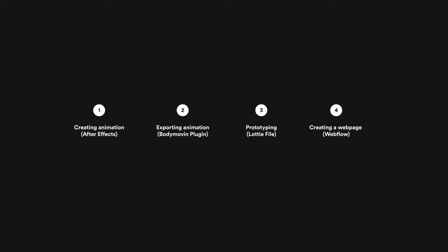In today's video we are going through four different steps. The first step is the creation of the animation in Adobe After Effects. The second step is extracting the animation using the Bodymovin plugin into a JSON file. The third step is importing this JSON file into Figma or any prototyping tool that supports Lottie files. And the last step is using the Lottie file in Webflow in order to create a web page that includes this animation.